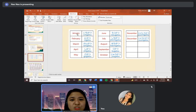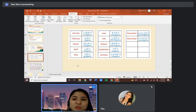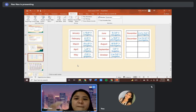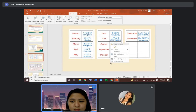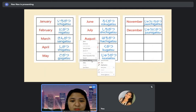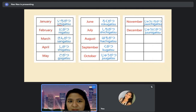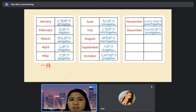We have January — ichigatsu — because January is the first month. February — nigatsu. It's like counting numbers plus 'gatsu.' If January, because it's number one — ichi plus 'gatsu.' The kanji of ichi is like this, and the kanji of gatsu is this. Ichigatsu is January.